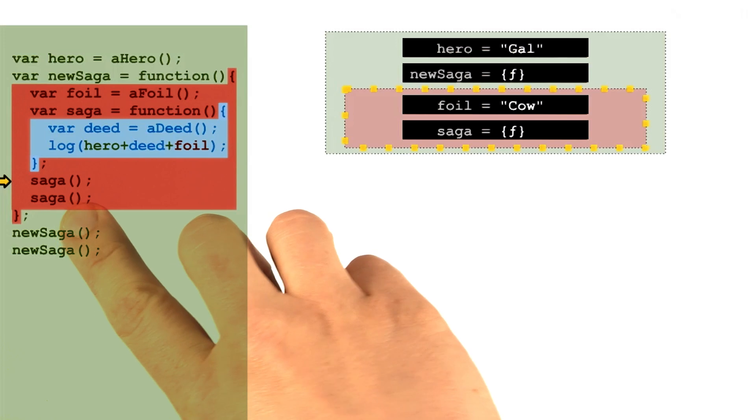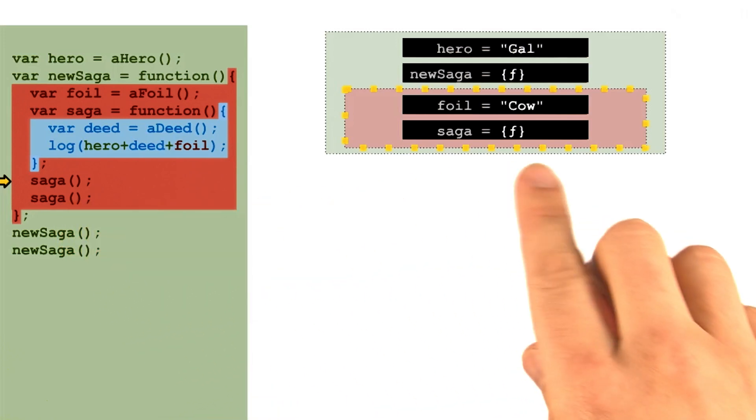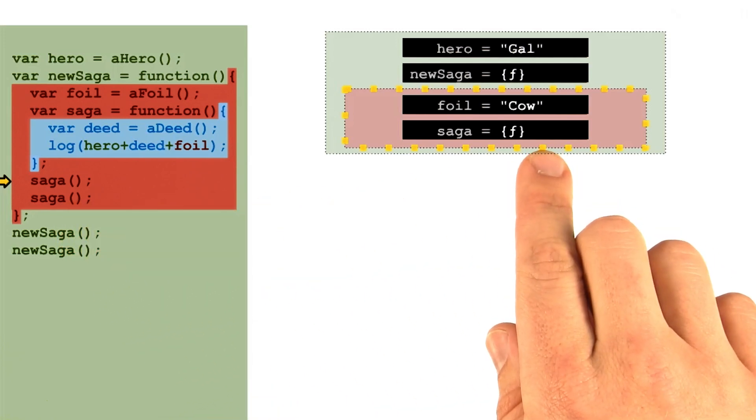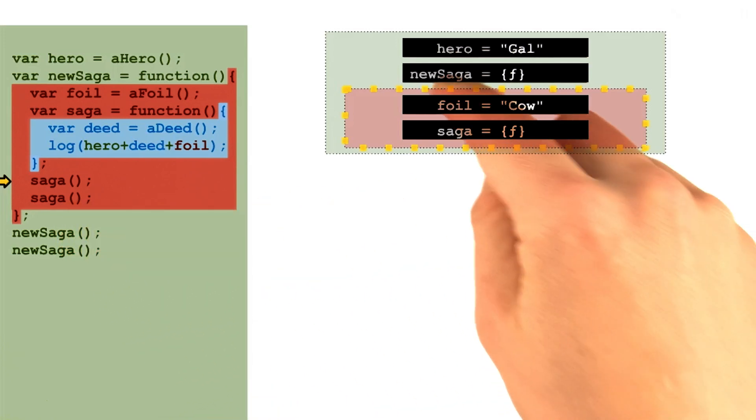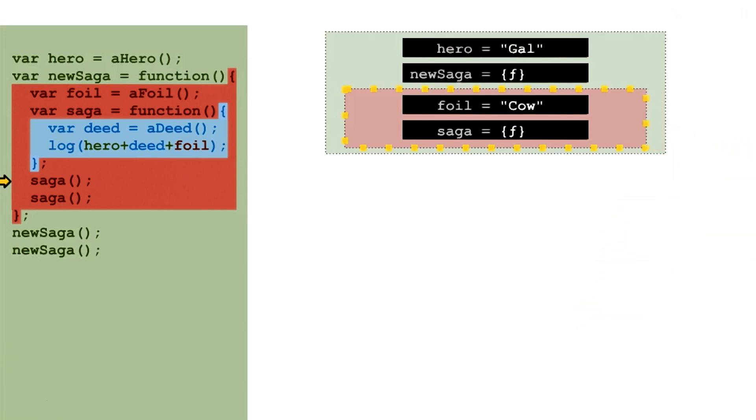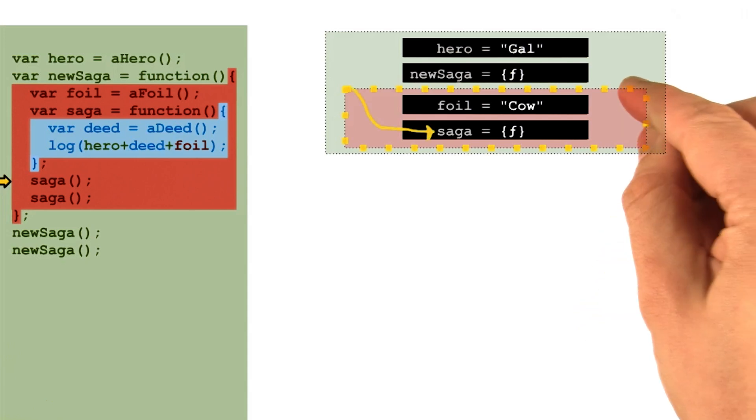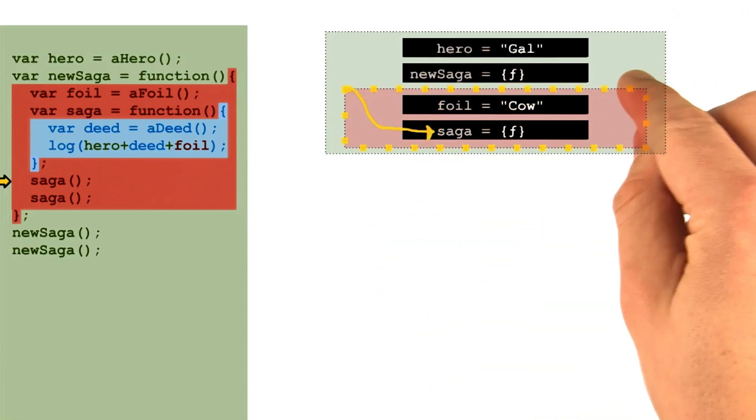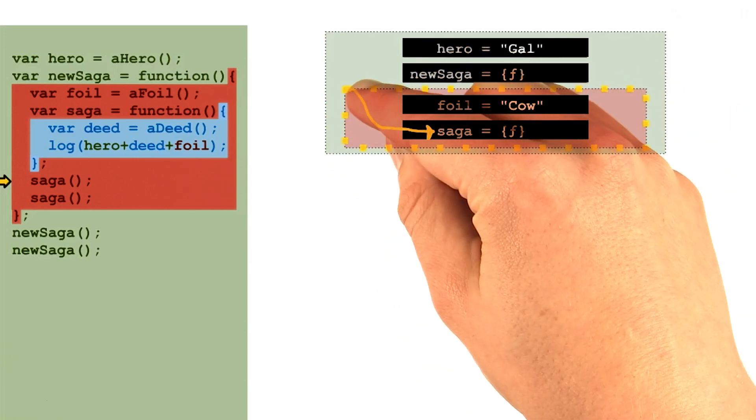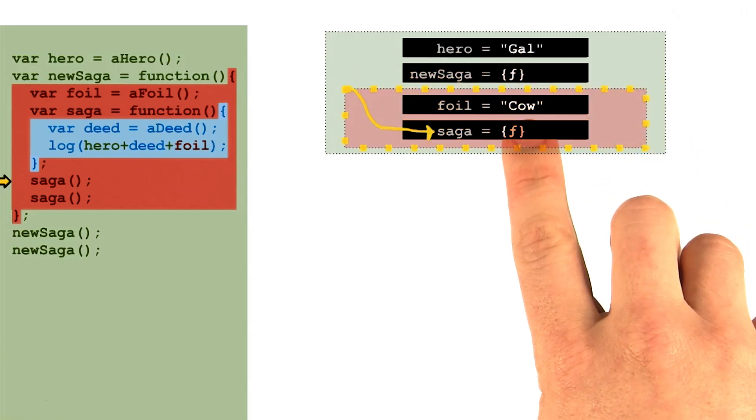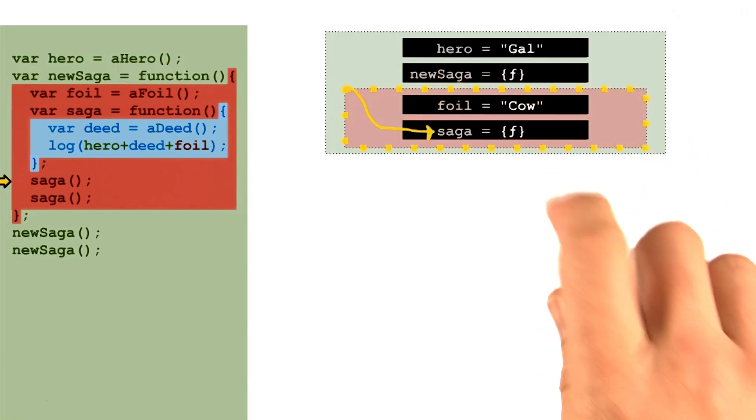The interpreter handles this by checking whether the name saga has any meaning in its current context, the red context. The interpreter checks the scope of the current execution context and finds that the saga variable is available locally in that red scope.